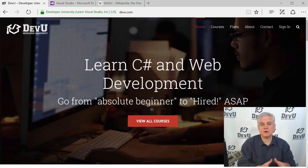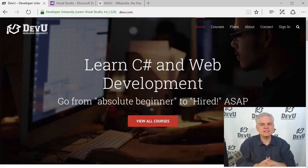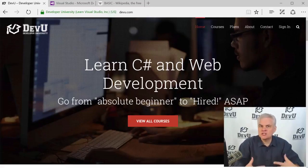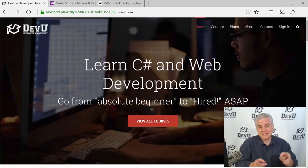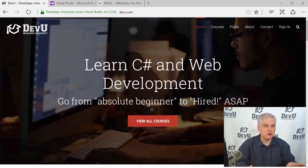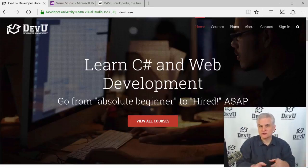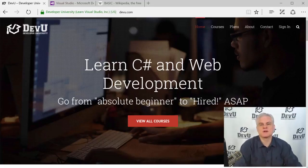Now if you're already an experienced software developer coming from another software development platform or programming language, then frankly this series of lessons might move much too slowly for you. You might be better served finding another resource — one that has the experienced beginner to Visual Basic in mind. Microsoft Virtual Academy has many great courses designed for people at all skill levels, so I recommend you start your search there.